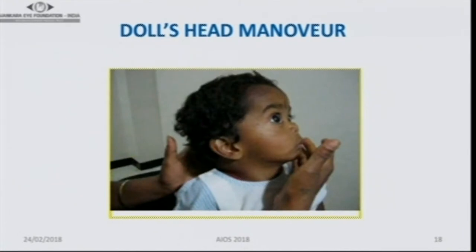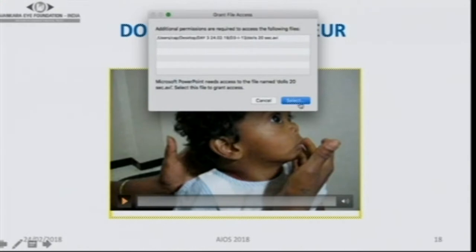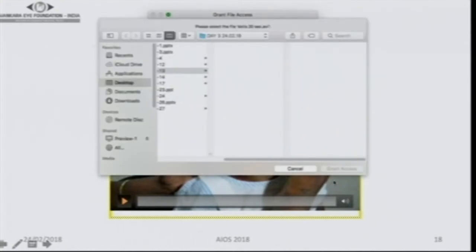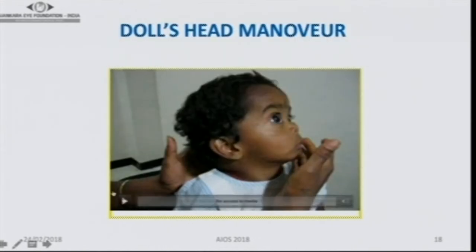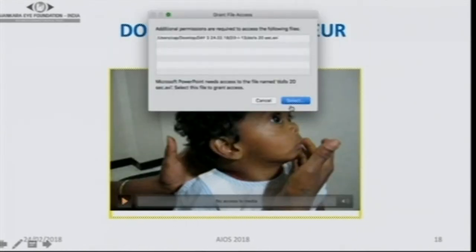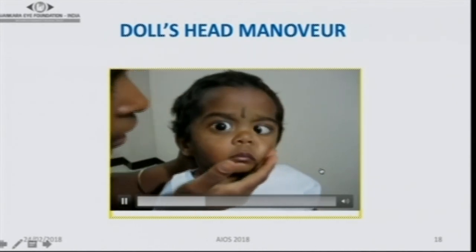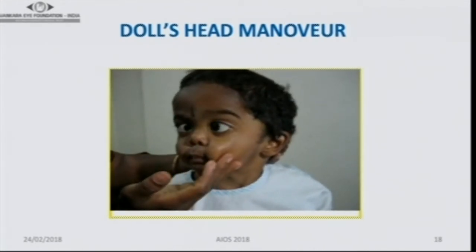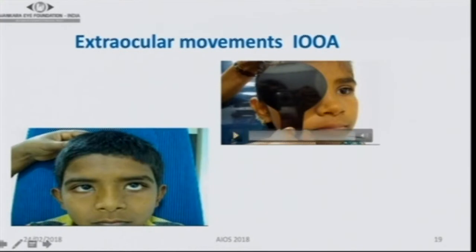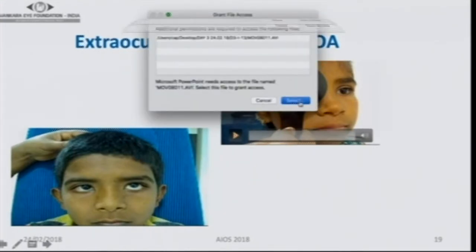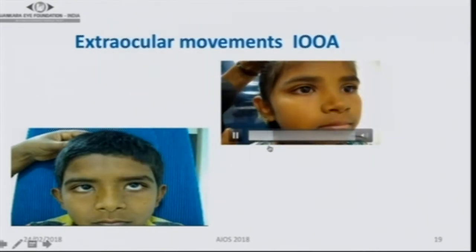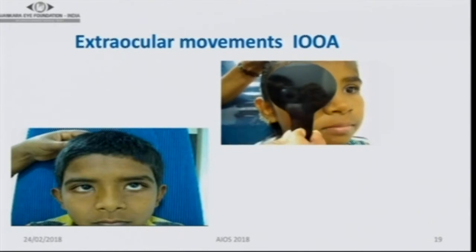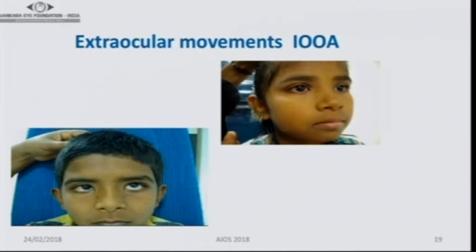For extraocular movements, a video shows a child where the left eye has an esotropia but is not abducting at all, indicating a lateral rectus palsy. For vertical deviations, after covering and then removing the cover, you can see the right eye has gone up and then takes fixation. You also need to understand A and V patterns: in the A pattern, deviation is more in upgaze and lesser in downgaze.